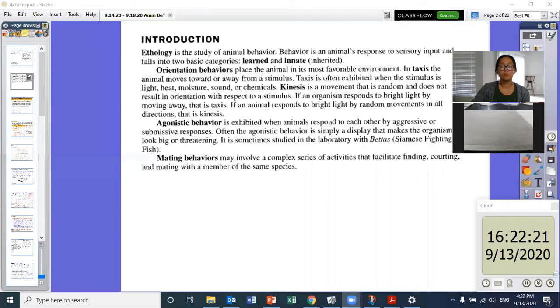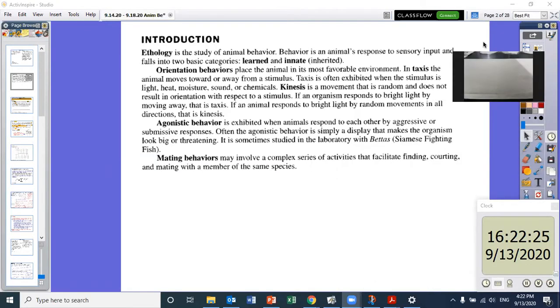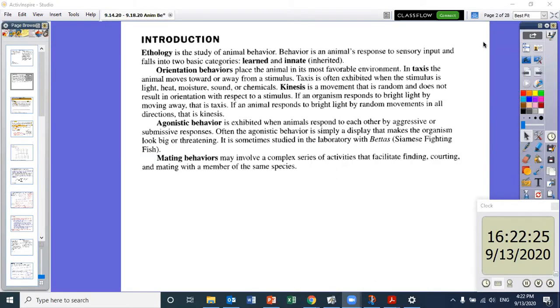Let me share my screen so we can look at stuff together. So for the introduction: ethology is the study of animal behavior. Behavior is an animal's response to sensory input and falls into two basic categories — learned and innate, or inherited. Orientation behaviors place the animal in its most favorable environment.